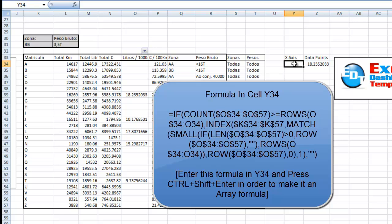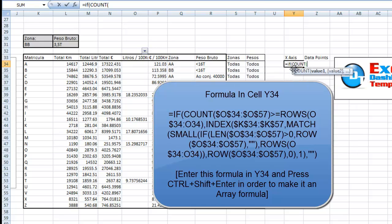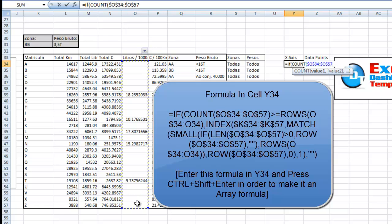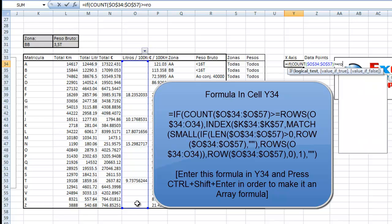What we need to do is create an array formula that is going to look and see how many values are in column O. Then let's use index and match to actually return each value that is not blank in column O. How we're going to do that is we're going to start out with the if statement. We first want to count how many values are in column O, and let's lock that down and make sure it's an absolute reference. We want to check and see if that is greater than or equal to a count, a counter if you will. This is going to be a running total, and we use the rows function in order to do that most times.